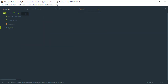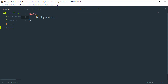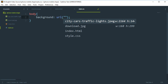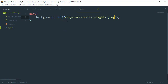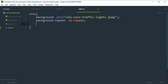Now go to style.css and target the body selector. Here we need to add the background image using the URL property with your image path — in my case 'ct-card-traffic-lights.jpg'. Set background to no-repeat and background-size to cover.